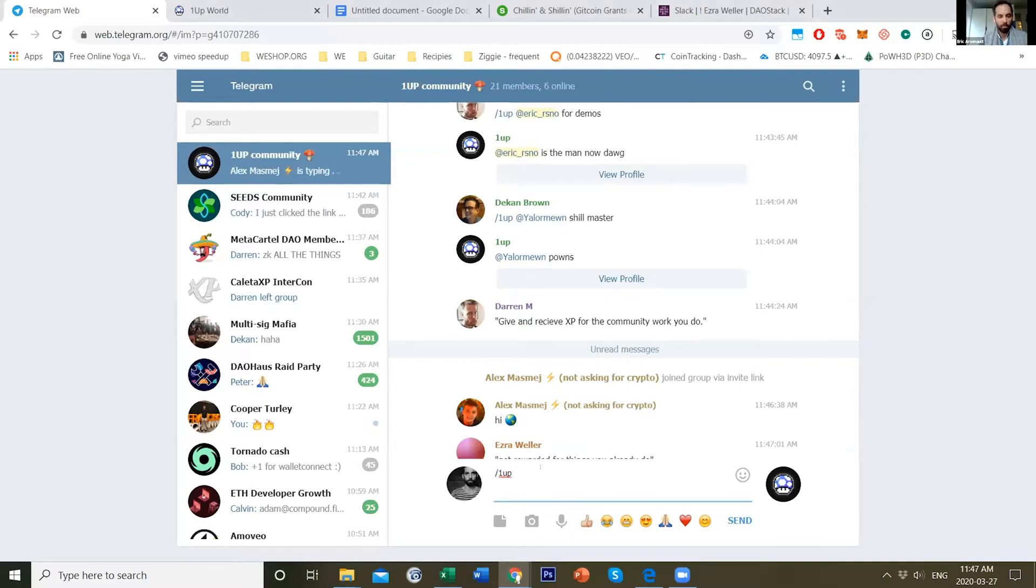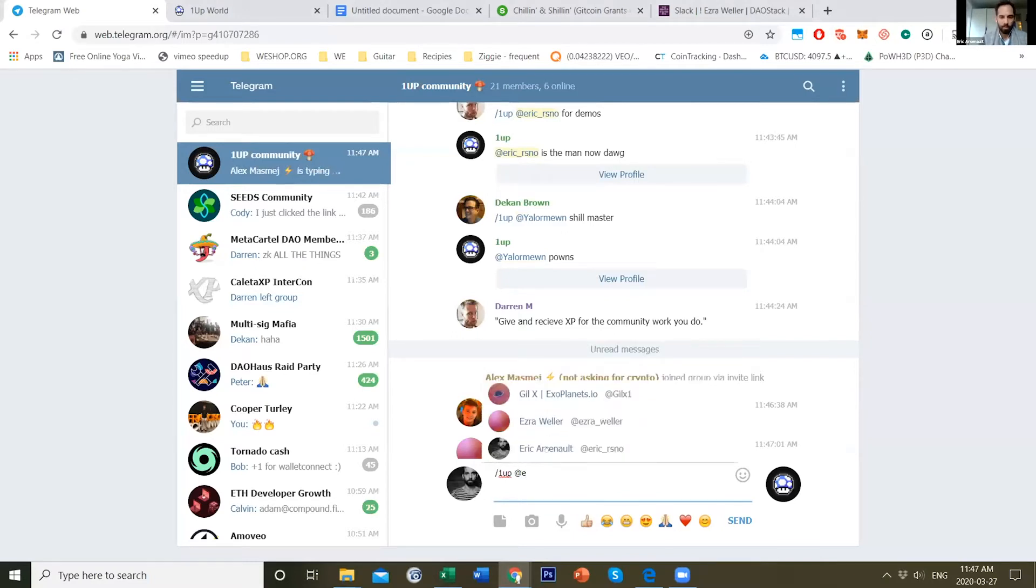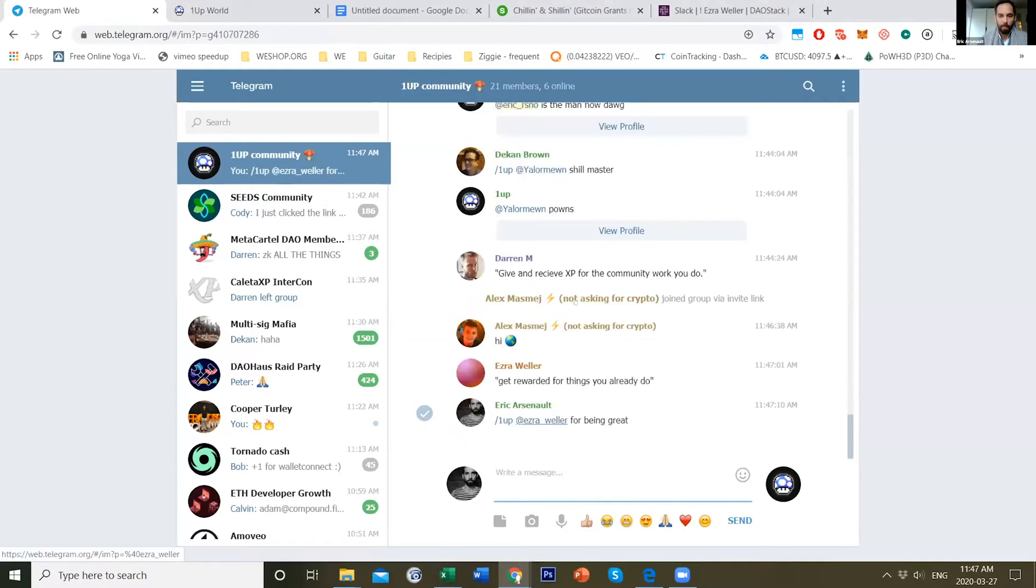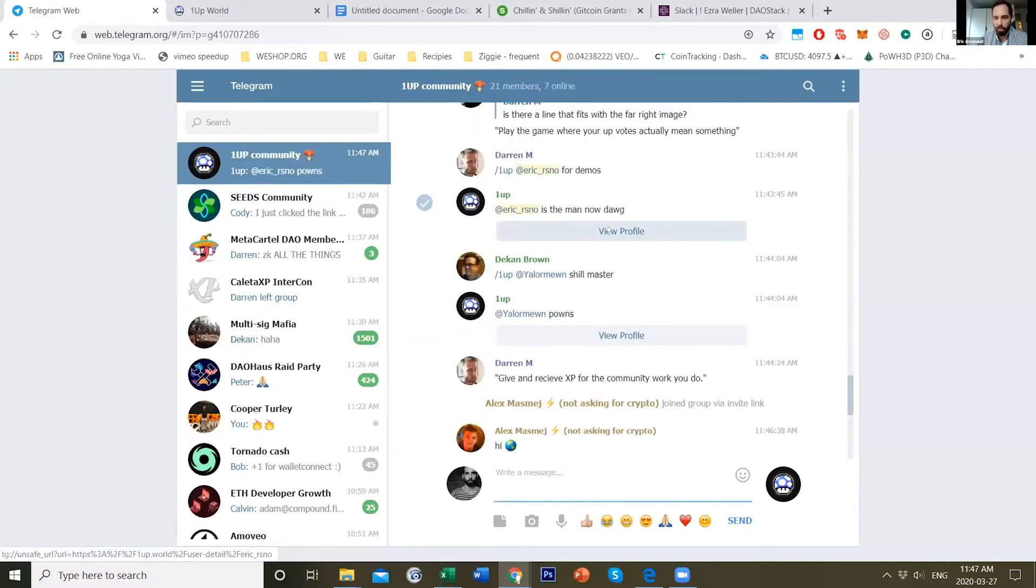So if I do 1UP, I'll just give one to Ezra here for being great. And then people give each other 1UPs like a thumbs up.